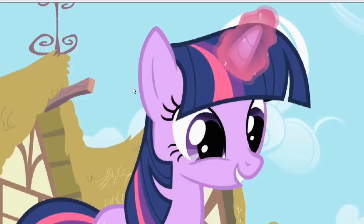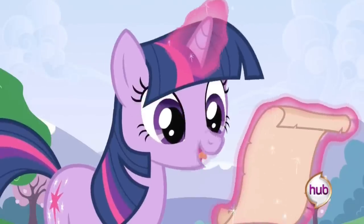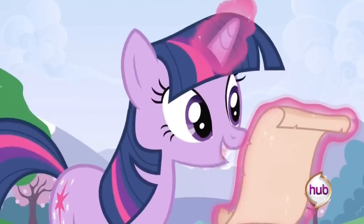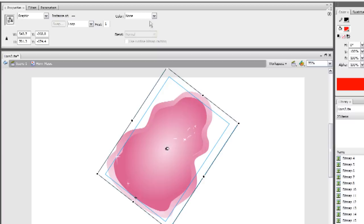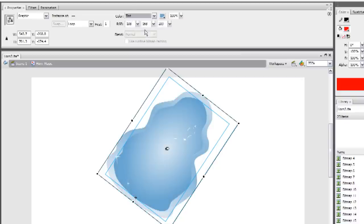So here's the final effect laid over a screen cap of Twilight. That does it for the effect on the horn, which can easily be animated along with the head, reused over and over, as well as tinted and reused on other characters.